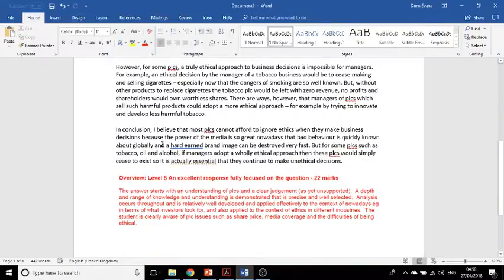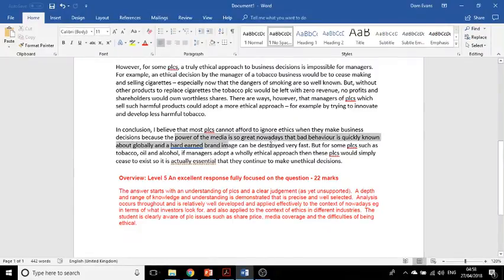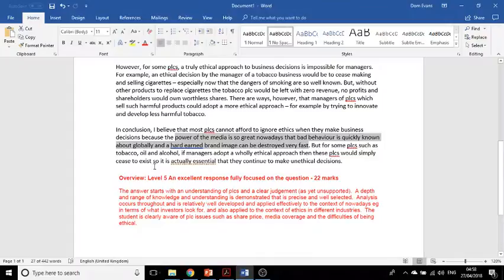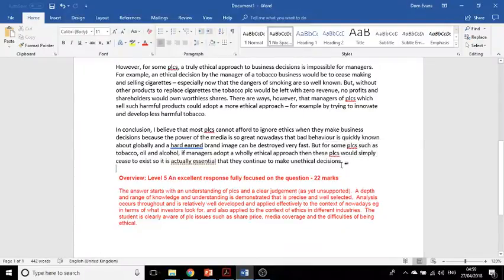Then we have a conclusion. 'In conclusion, I believe that most PLCs cannot afford to ignore ethics when they make business decisions. Because the power of media is so great nowadays, bad behaviour is quickly known about globally, and a hard-earned brand image can be destroyed very fast.' But for balance: 'for some PLCs, such as tobacco, oil, and alcohol, if managers adopt a wholly ethical approach, then these PLCs would simply cease to exist.' So it is actually essential that they continue to make ethical decisions. The student has included balance in their conclusion, noting that it doesn't apply to all PLCs.